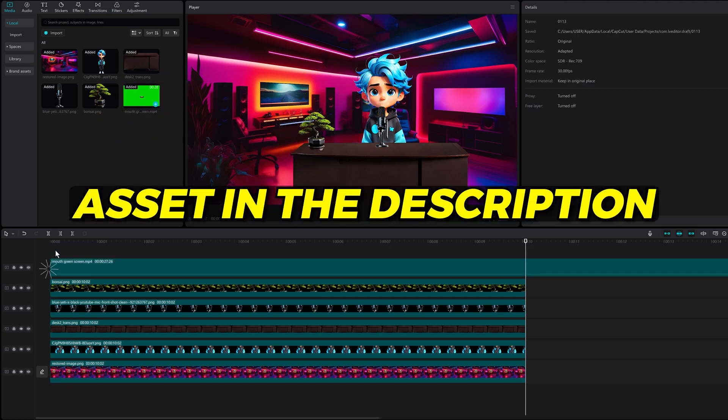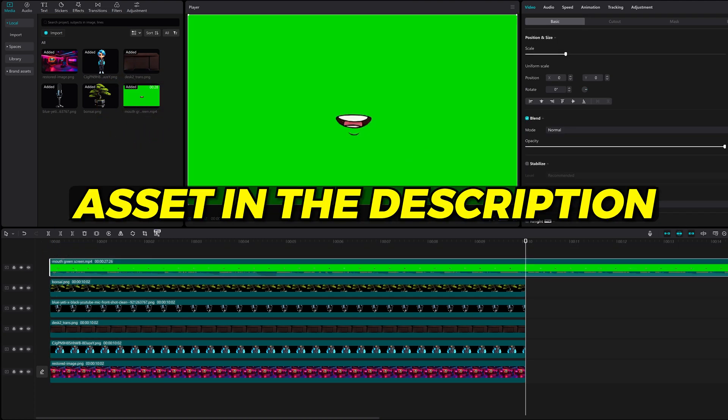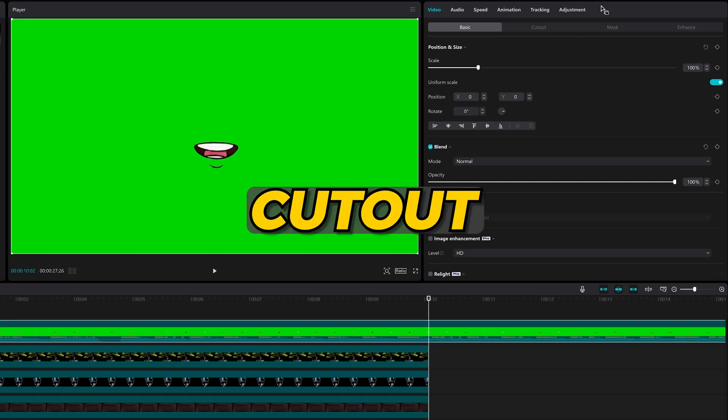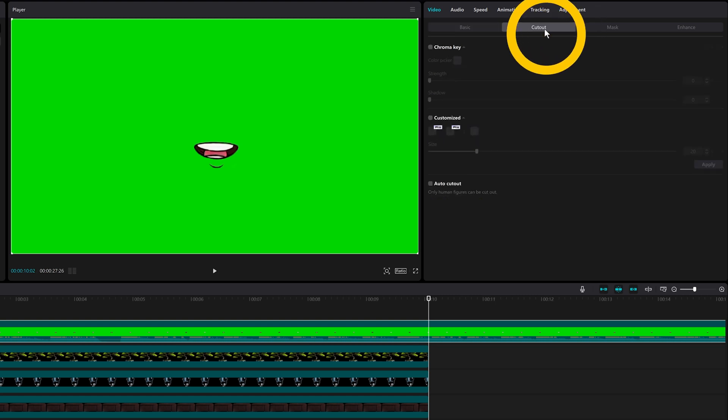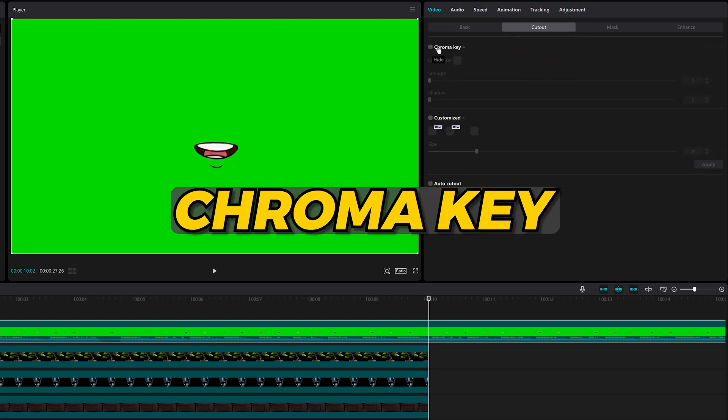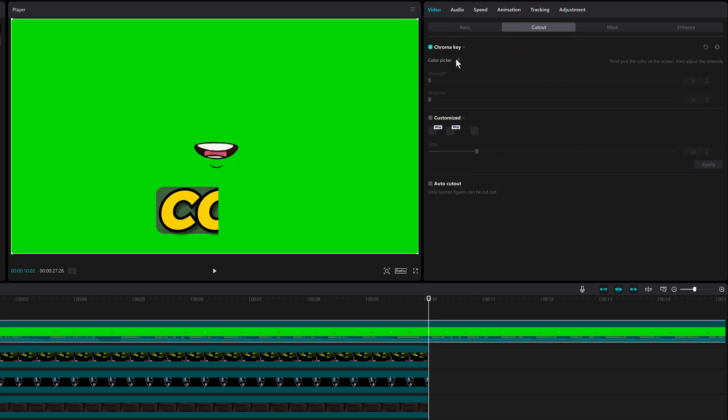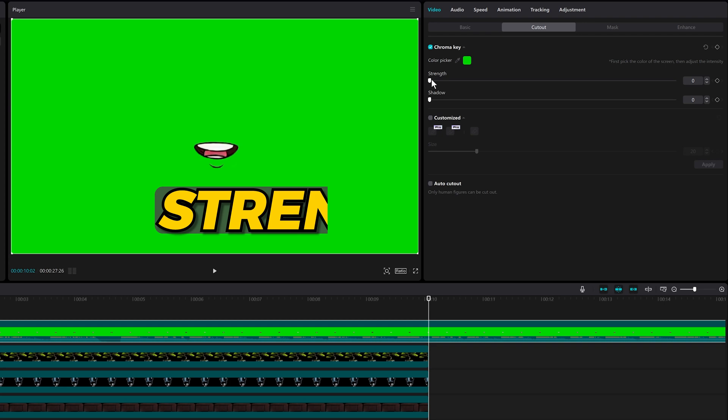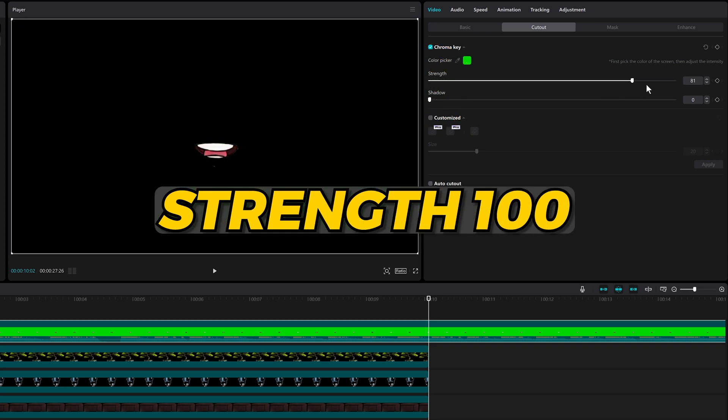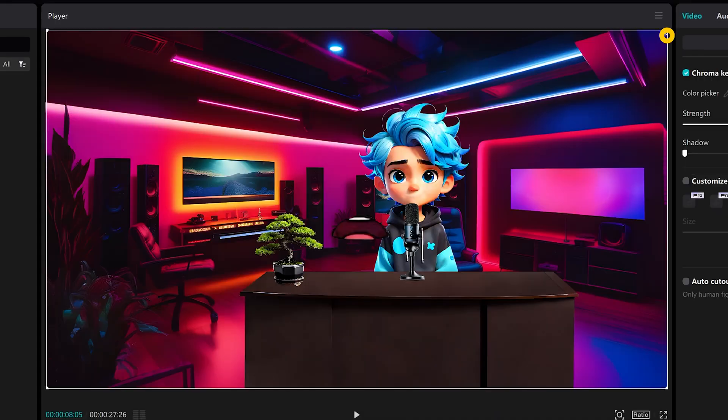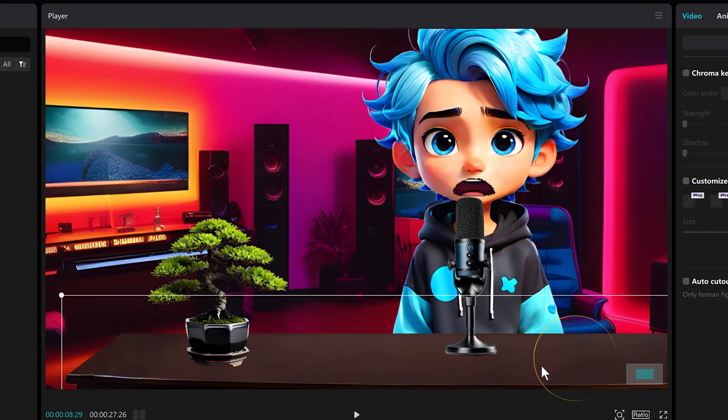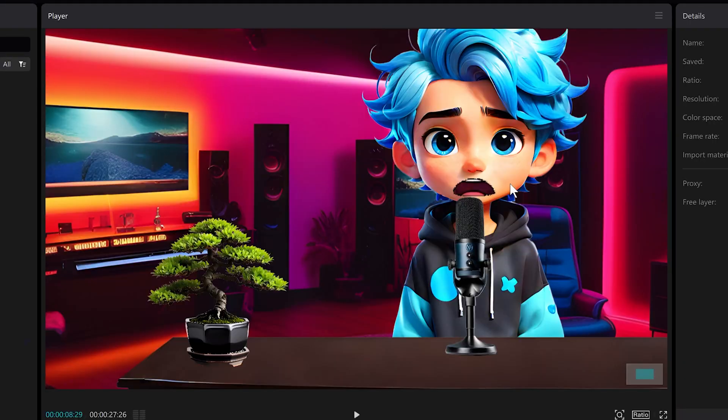Now for the animated mouth. In order to get rid of the green screen, you need to click cutout and check the chroma key option. Use the color picker to click on the green area and increase the strength to 100. Then adjust the mouth over the face until it fits just right.